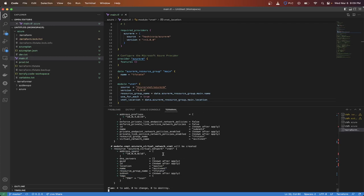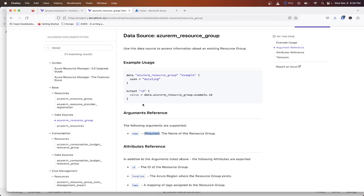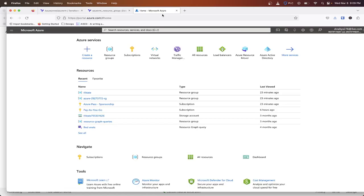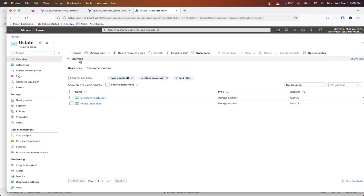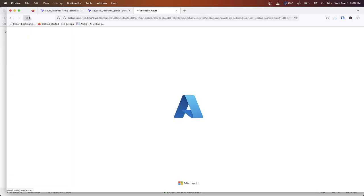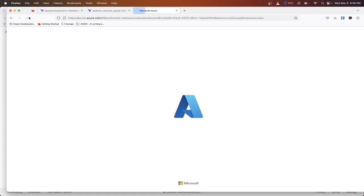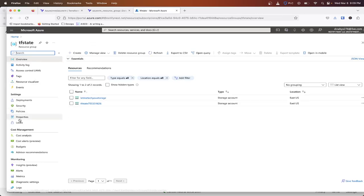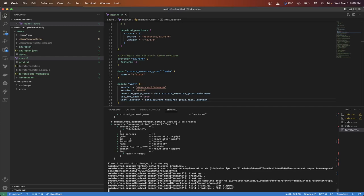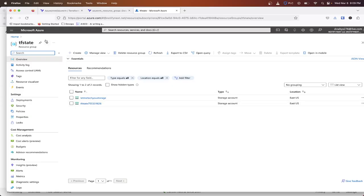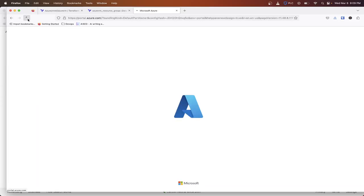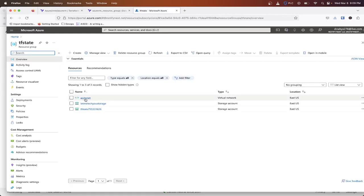So it went through essentially the plan phase again. Now it's going through the apply. And then if we go into the TF state, should start seeing some VNets coming in here. Sometimes it's a little delayed in terms of what it actually shows. There we go.